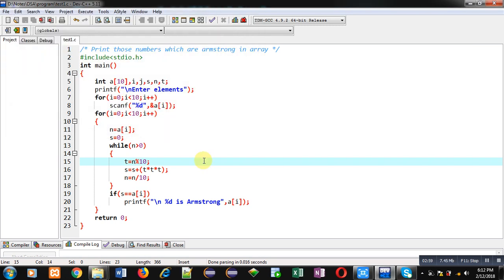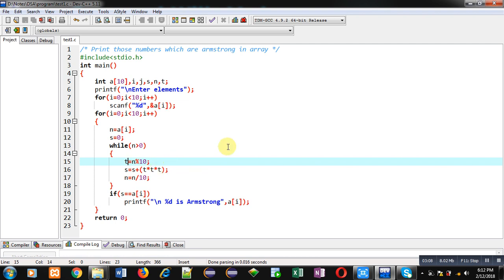So you can see the code is working properly. It is printing only those numbers which are Armstrong on console. So this way you can implement this code so that you can identify which numbers are Armstrong available in array and which are not.